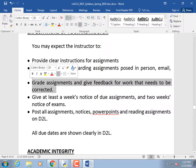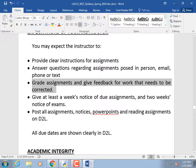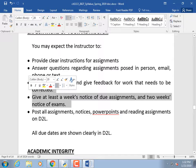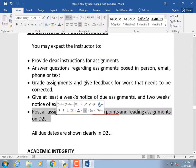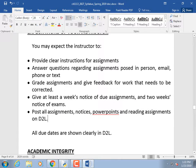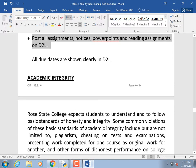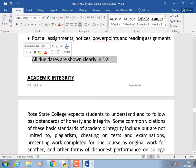I will grade assignments and give feedback within a week. I'll always give you one week's notice of due assignments and two weeks' notice of exams. If you have to miss an exam, you can take it at the testing center within a window of time. All assignments, notices, and PowerPoints will be posted on D2L, and due dates will be shown there.